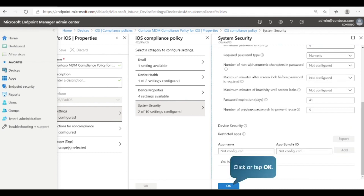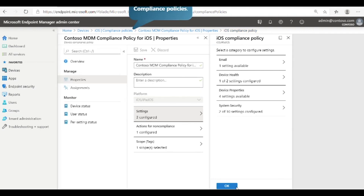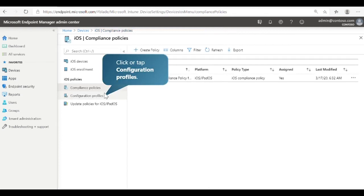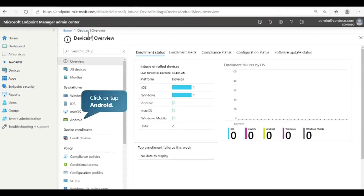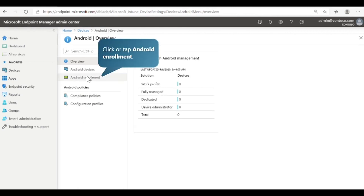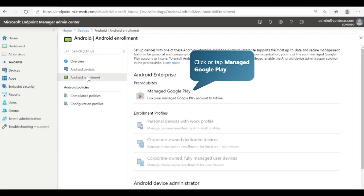Now that we've reviewed the compliance policies, let's look at the Configuration Profile Policies for iOS devices. Select Configuration Profiles. With Configuration Profiles, you can create and customize device restriction settings based on your organization's needs. After you create a profile, you can push or deploy it to devices in your organization. Now let's look at Android enrollment methods. For Android devices, you can set up devices with one of the Android Enterprise solutions. Android Enterprise supports the most up-to-date and secure management features for personal and company-owned devices.